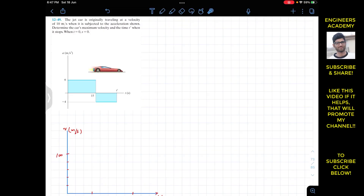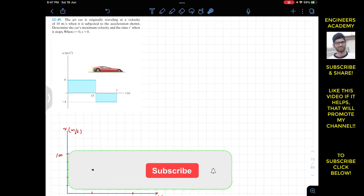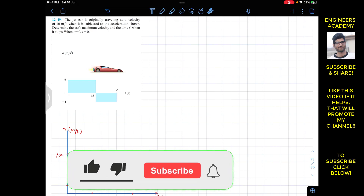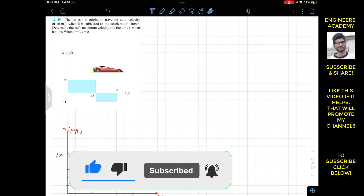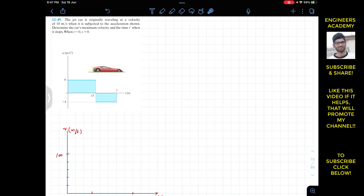Hello students, I welcome you all to my channel Engineers Academy. Do hit the subscribe button if you haven't done it yet. Now we are going to solve this problem which says that the jet car is originally traveling at a velocity of 10 meters per second when it is subjected to the acceleration shown.